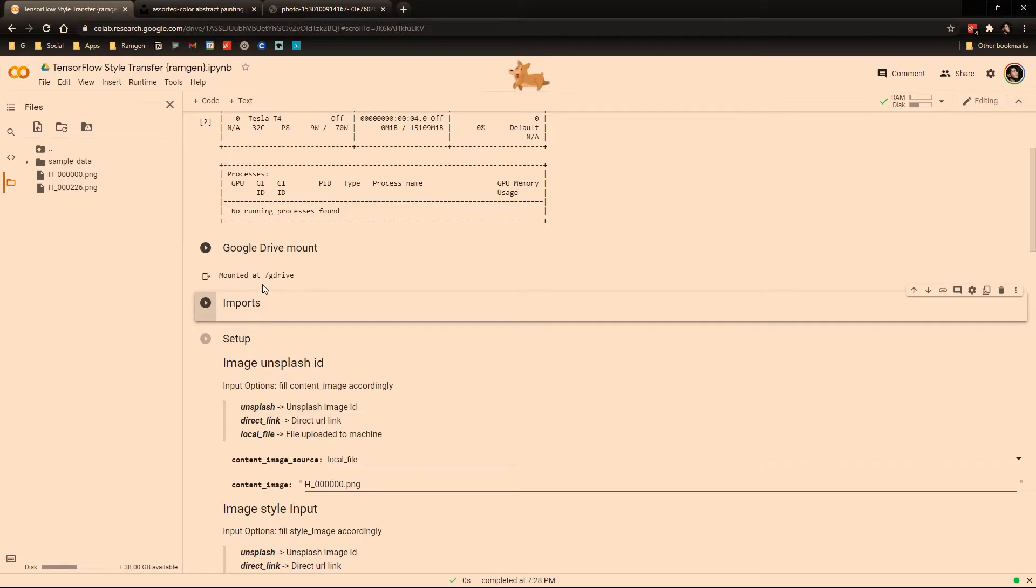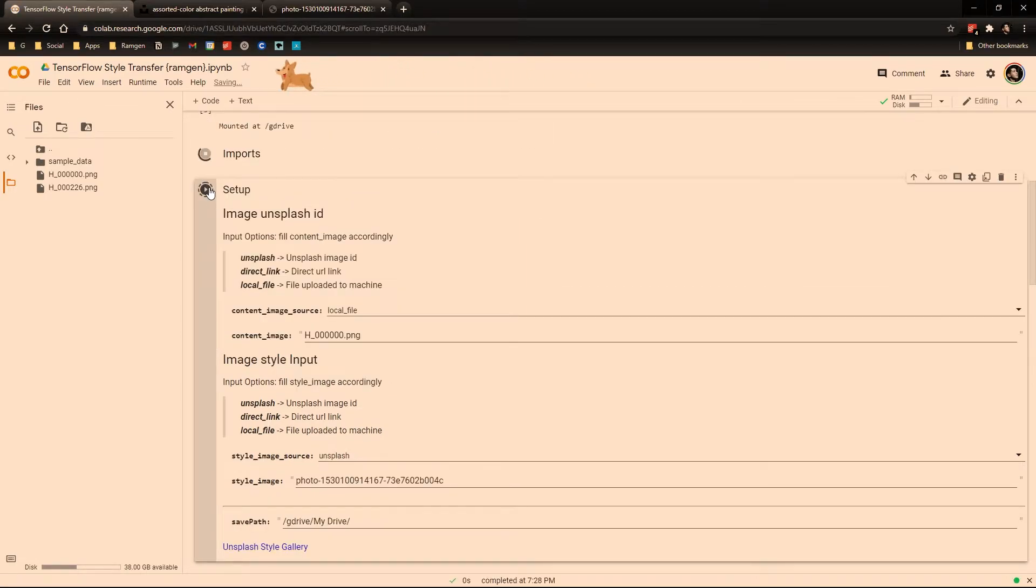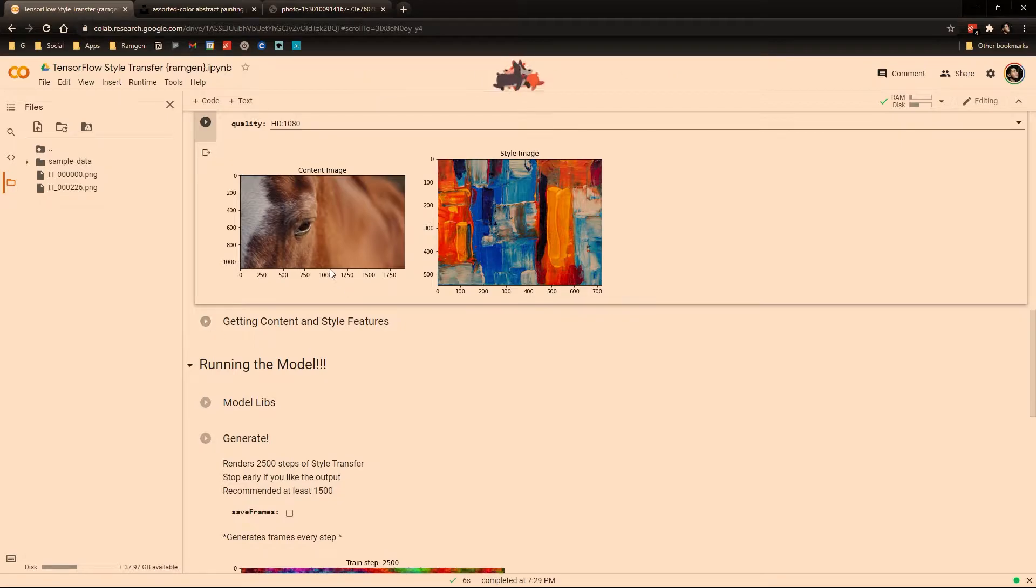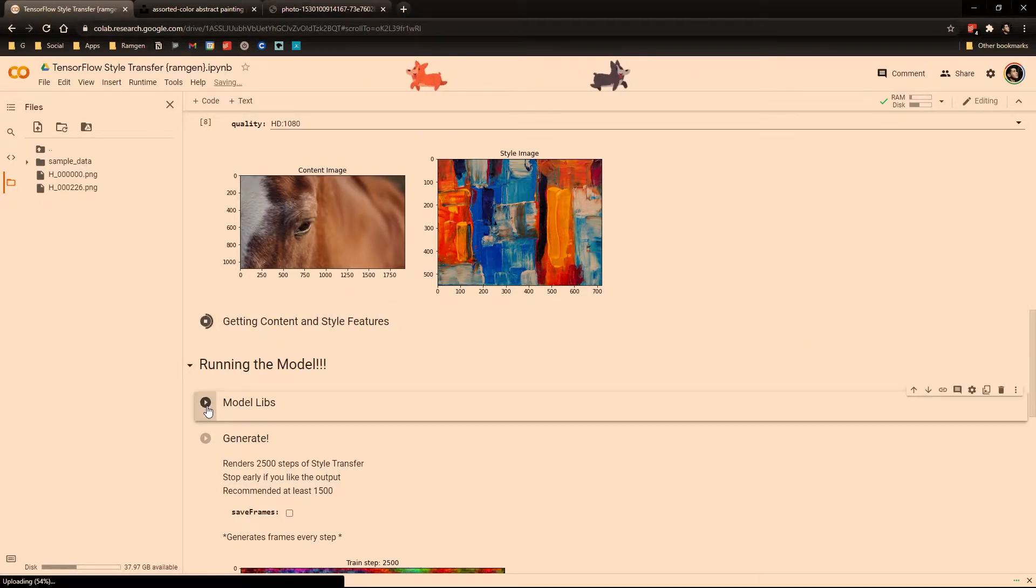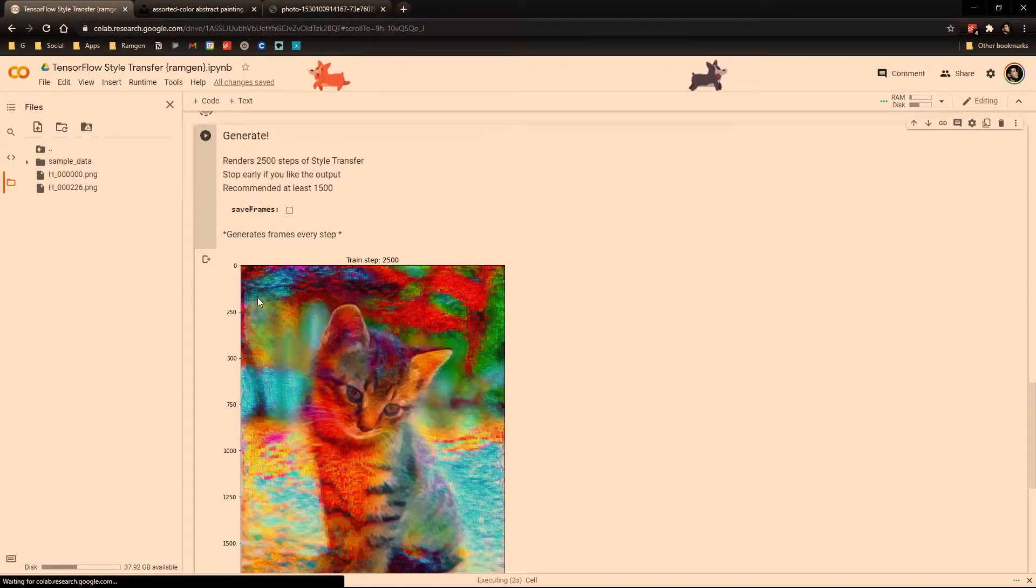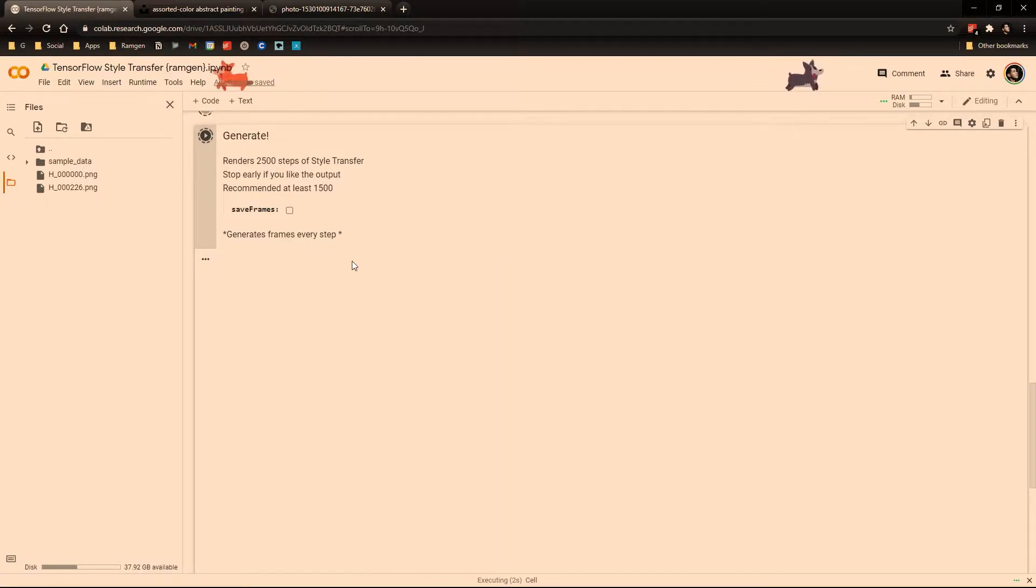Now we are connected to the Google Drive. Now we just run all the cells. Here we can select the output quality. Sweet. And we can see the content image and the style image. Now we just run the following cells. All right. So after the program runs, we should have this result.